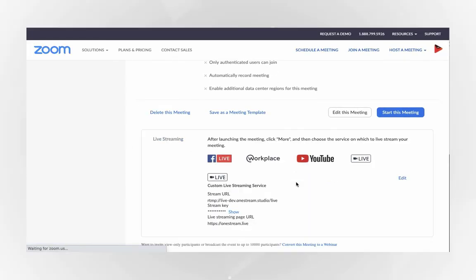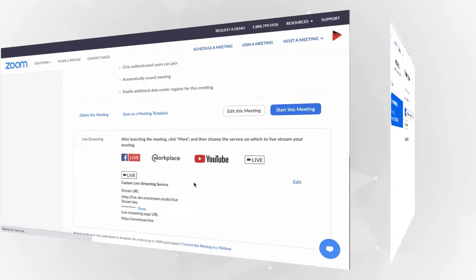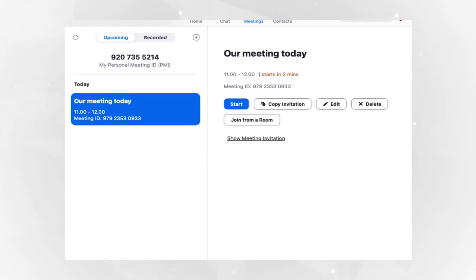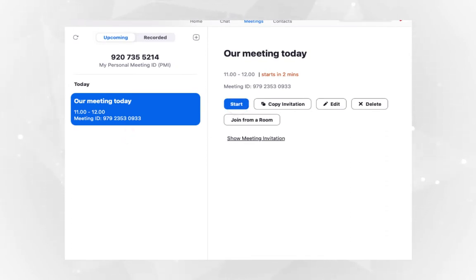Once the meeting settings are done on the web portal, open Zoom application installed on your computer and start the meeting for which the settings were done.